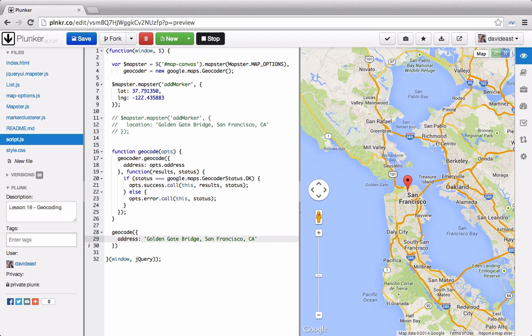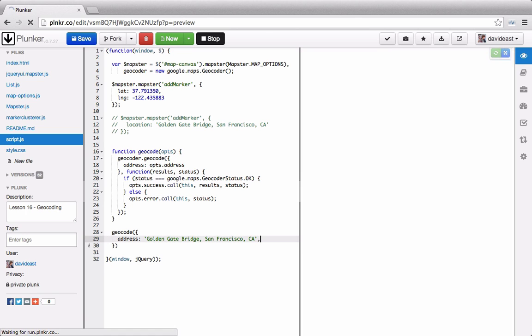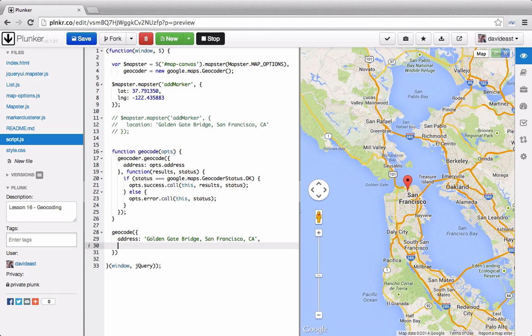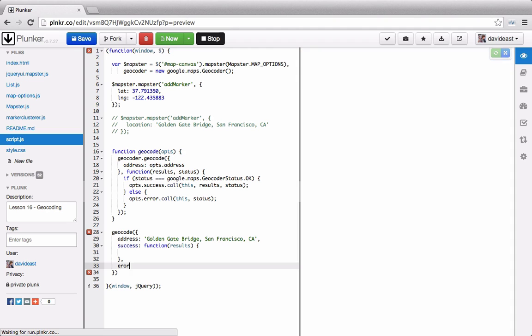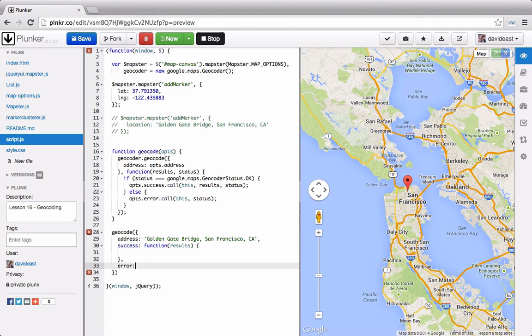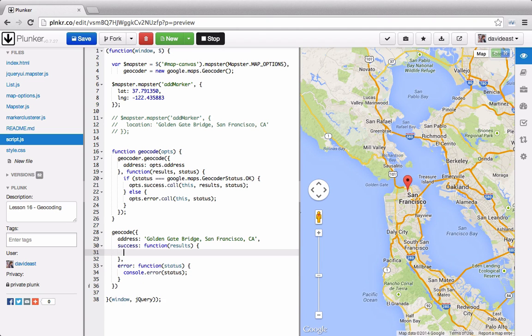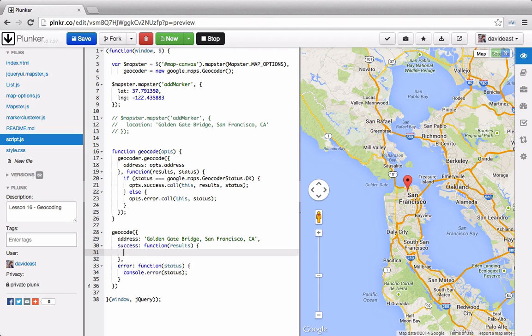So now down in the geocode function, we'll provide our success callback. And then we'll provide one for our error callback as well. And this might look a bit familiar to you if you use jQuery. When you do an Ajax call, you can provide a success and an error callback. And this is set up the same way.